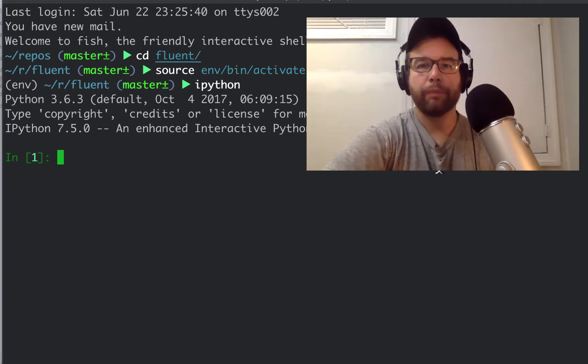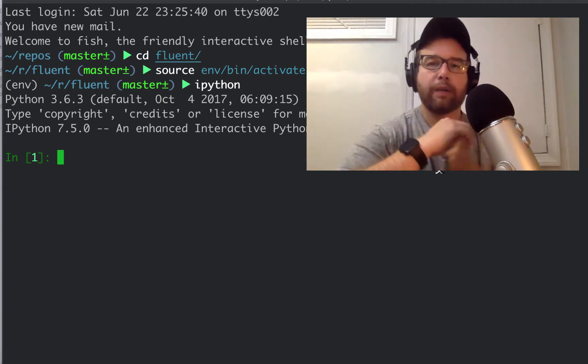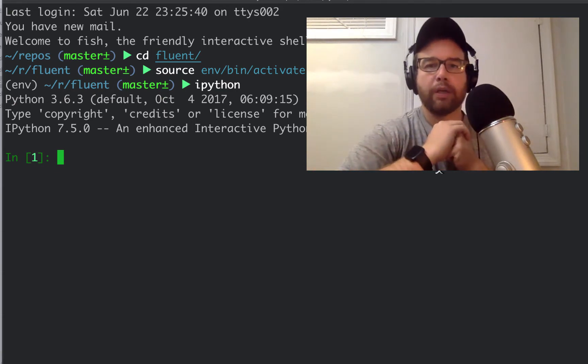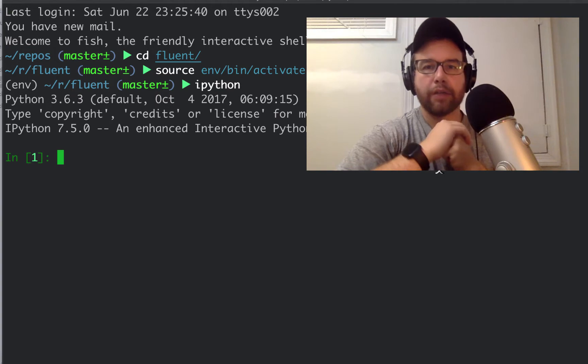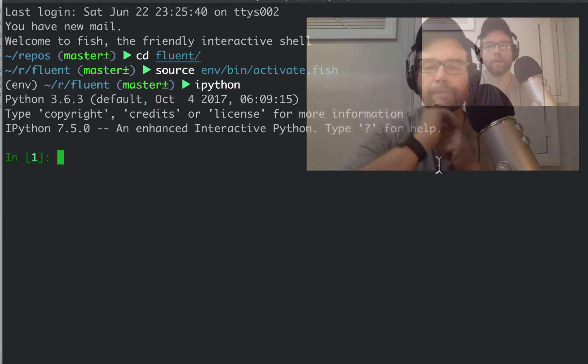This video will dive back into chapter two: list comprehensions and generator expressions.